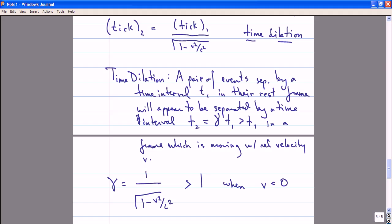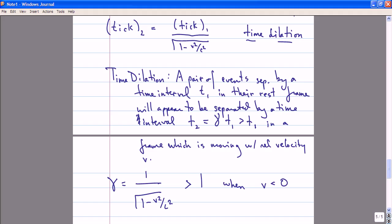Let me pause here and see if there are any questions. I want to view time dilation as a consequence of the two basic postulates: namely that all motion is relative and there is no such thing as an absolute velocity, and that the speed of light is constant in all reference frames. The fact that nothing can travel faster than the speed of light is a consequence of those two facts.